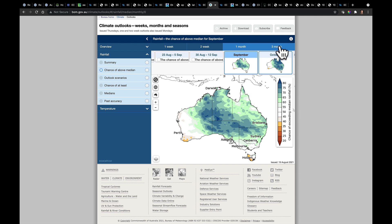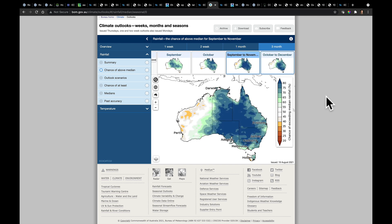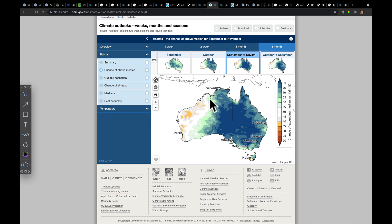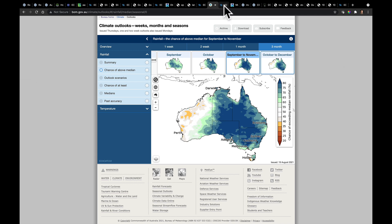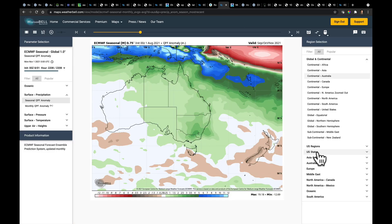What about out to the next three months? We're looking at the September to November outlook on precipitation. Much of the eastern two-thirds of the continent is favoring above normal precipitation, with drier conditions to the west. Does the ECMWF agree? Overall, it seems as though BOM and the ECMWF are in lockstep with the pattern moving forward.